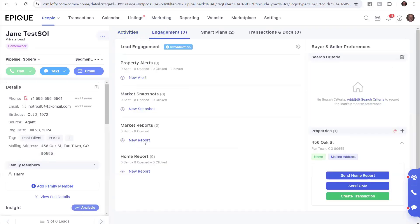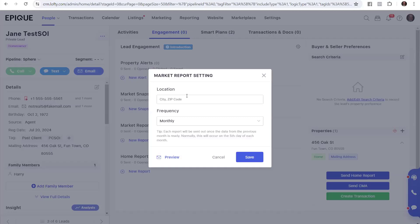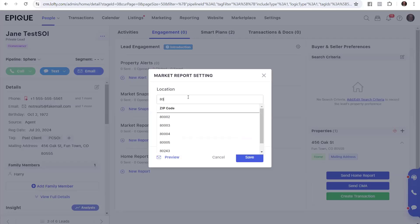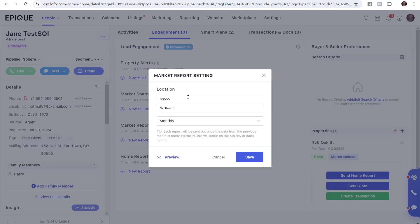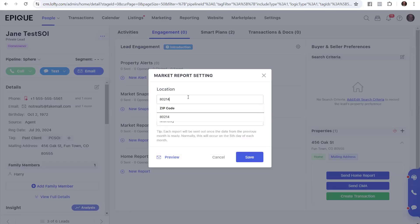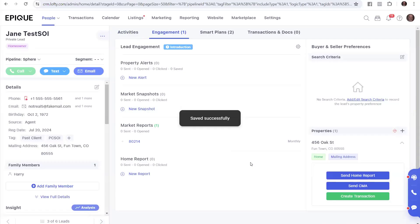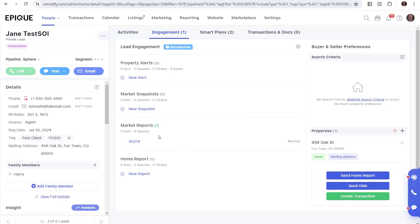And it'll be a market report. I click it open. I type in the zip code. Although that looks fictitious. Let's see. Yeah, that was a made-up zip code. So we set her up for 80214. I got a zip code there. And we go, yeah, and monthly, and hit save. And bingo, now she's got a market report as well.